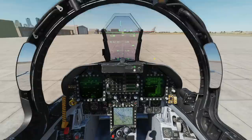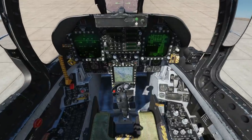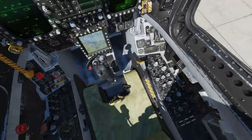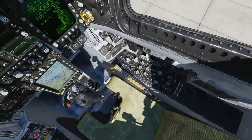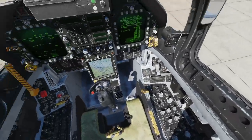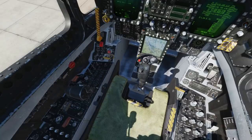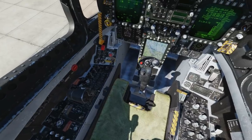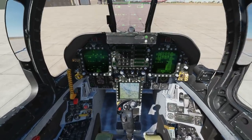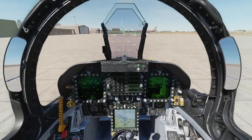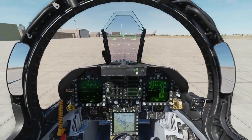At first glance this cockpit can look very imposing. It is actually very simple, very well laid out and very well modeled. So we split it into several sections.